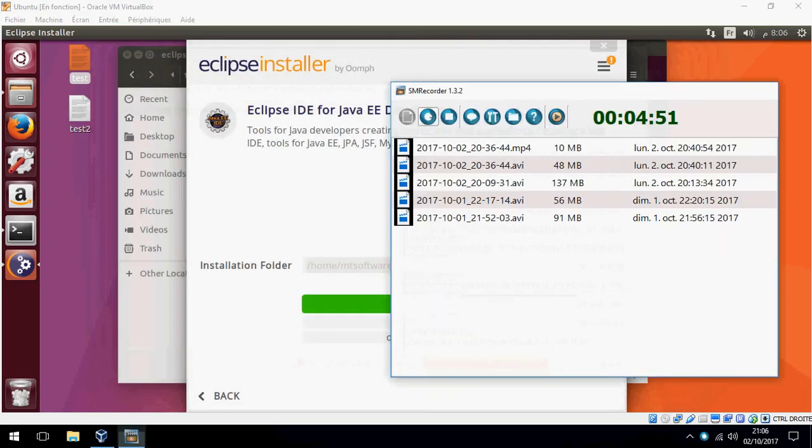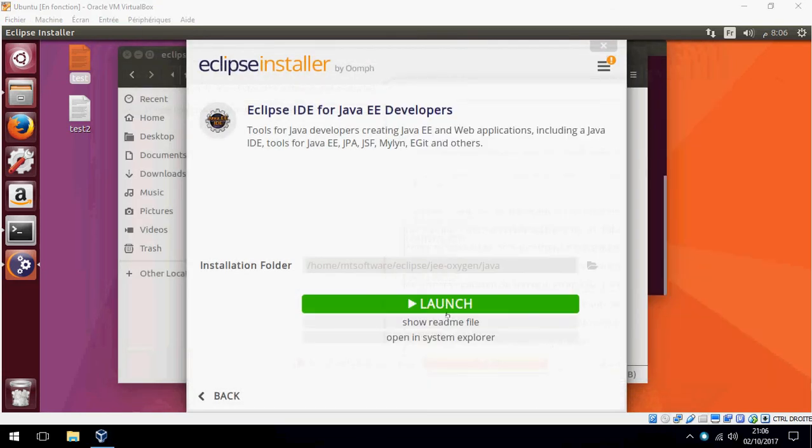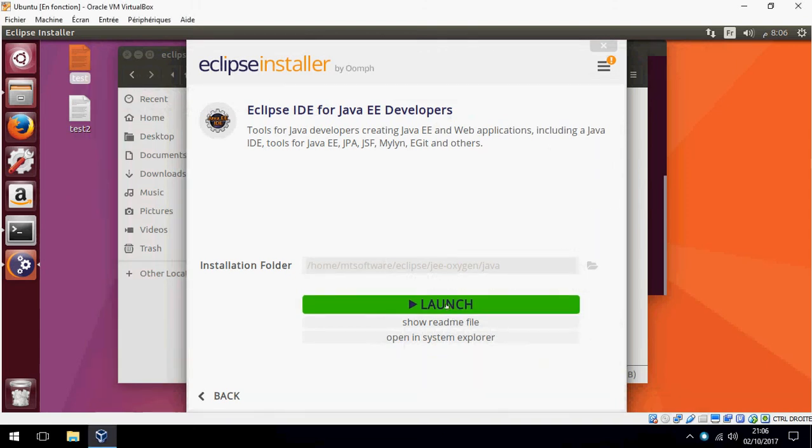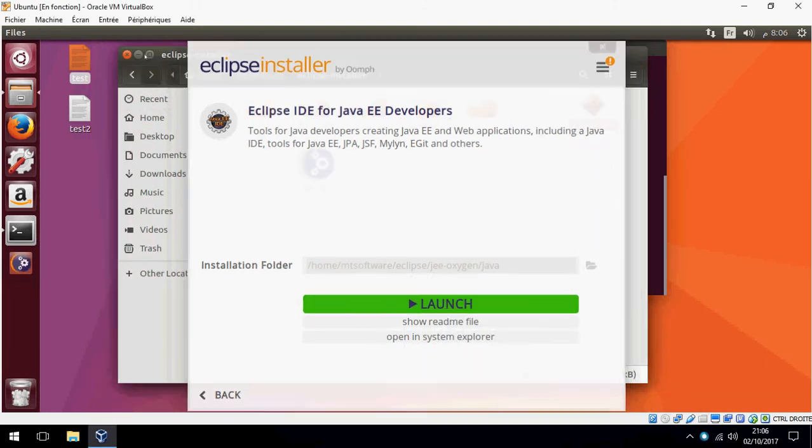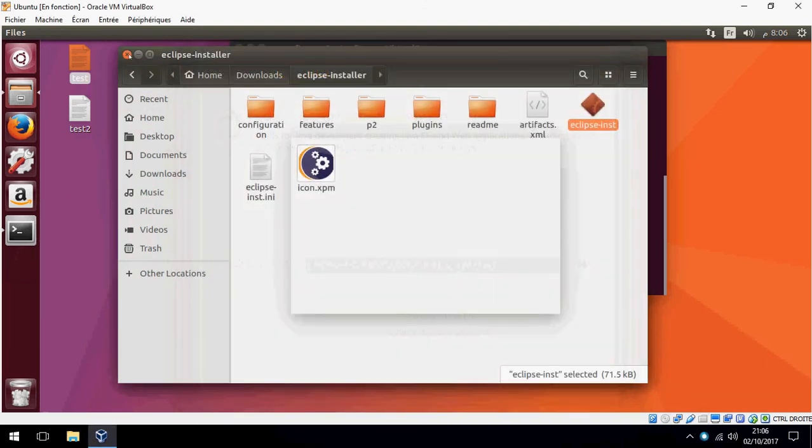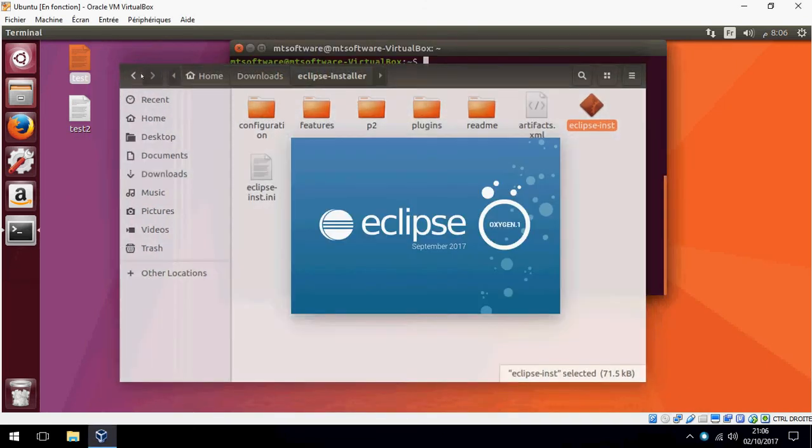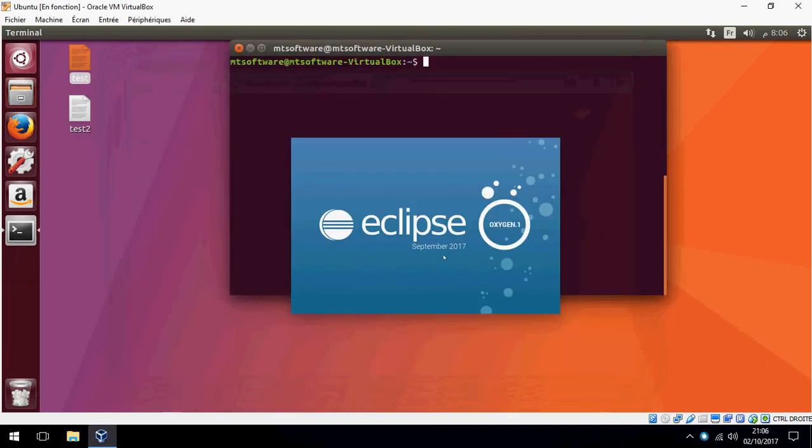Okay, let's launch now. This is Eclipse Oxygen, released in September 2017.